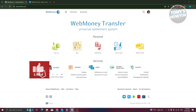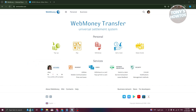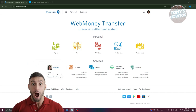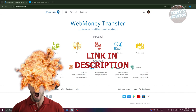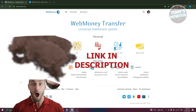Hey guys, welcome back to Tony's How-To's. In this video we'll be showing you how to transfer money from WebMoney to Payeer. Before we start, check out our daily software just under this video.